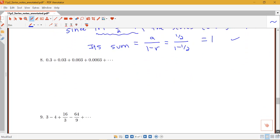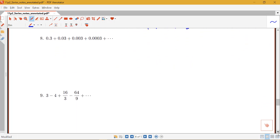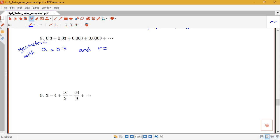Another example we looked at earlier: 0.3 + 0.03 + 0.003 + 0.0003. We want to apply the geometric series test. This series is geometric: each term moves the decimal point one place to the left, which means we're multiplying by one tenth. So a equals 0.3 and r equals one tenth.